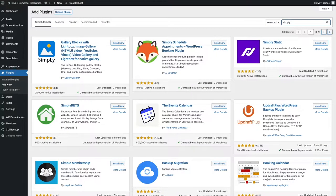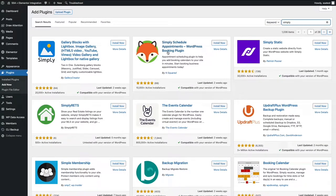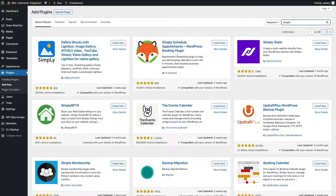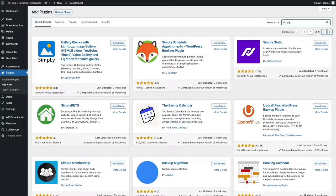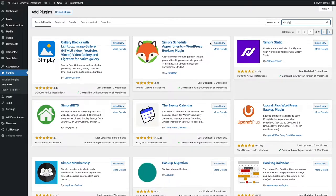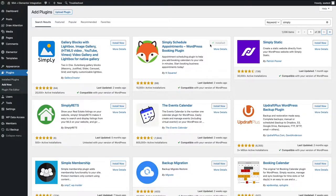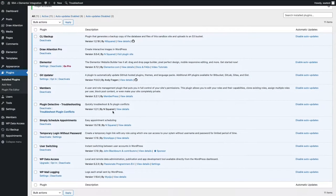We're going to install Simply Schedule Appointments. This is a WordPress booking plugin that will allow you to create a booking system specifically for your WordPress website. You'll see our mascot Foxy in the icon. So we're going to install it, and when it's done loading, we'll activate it.